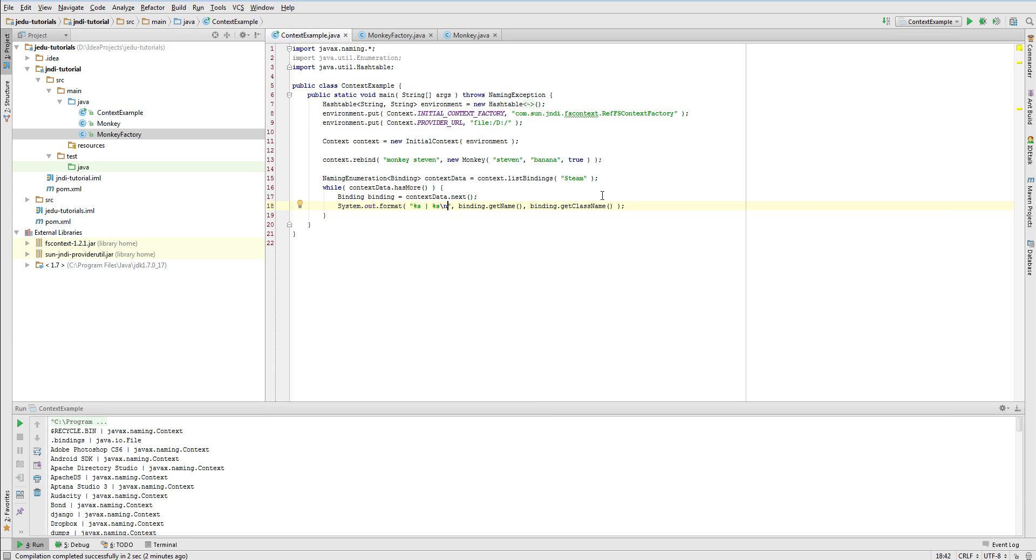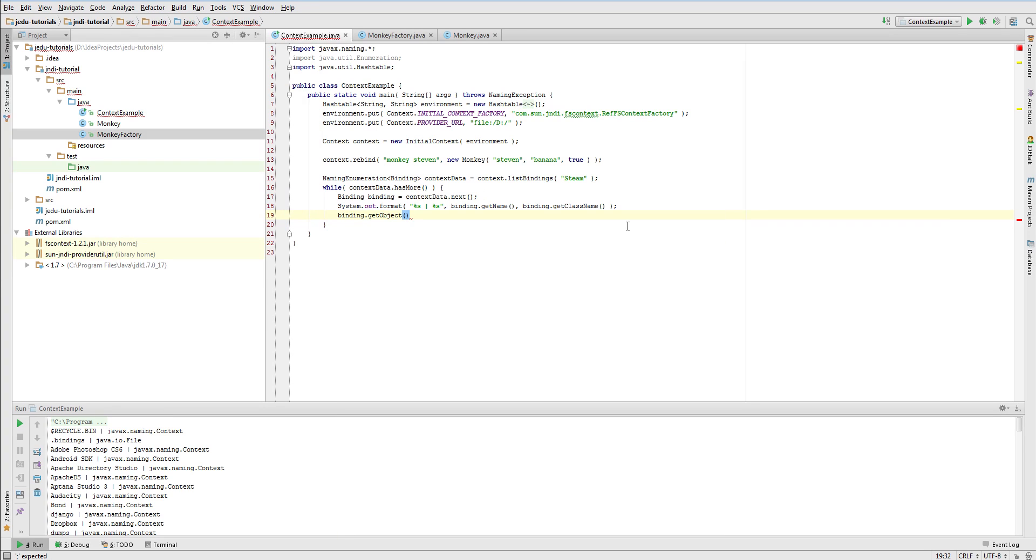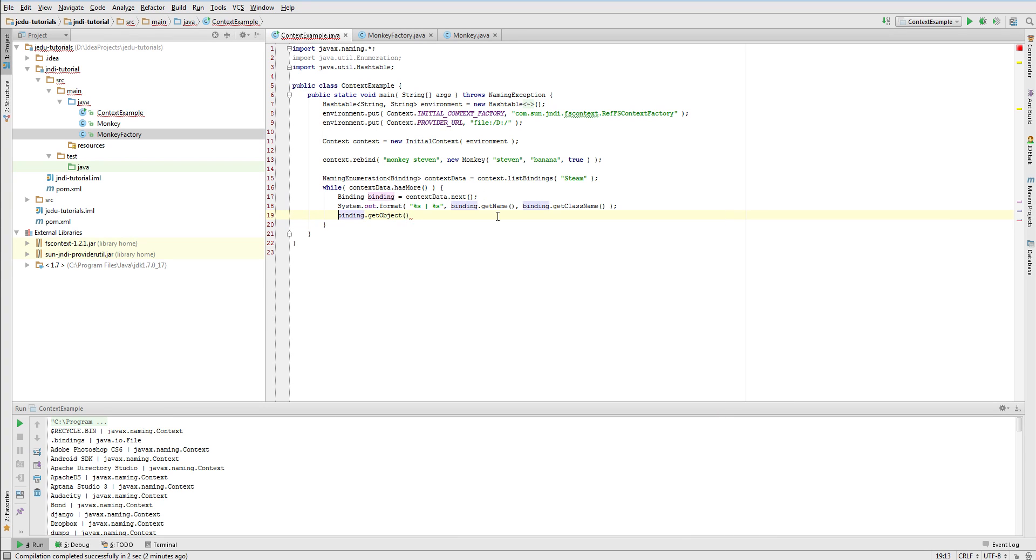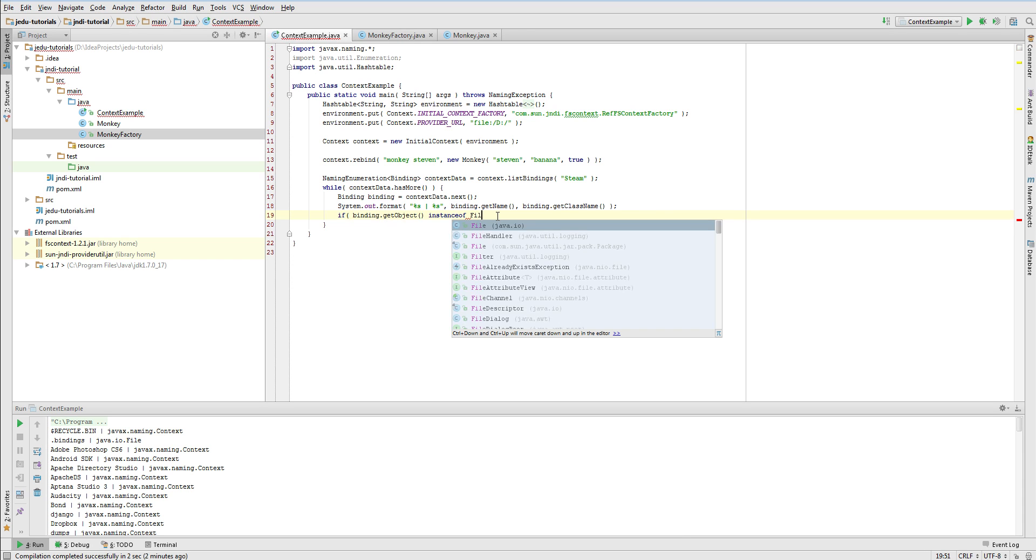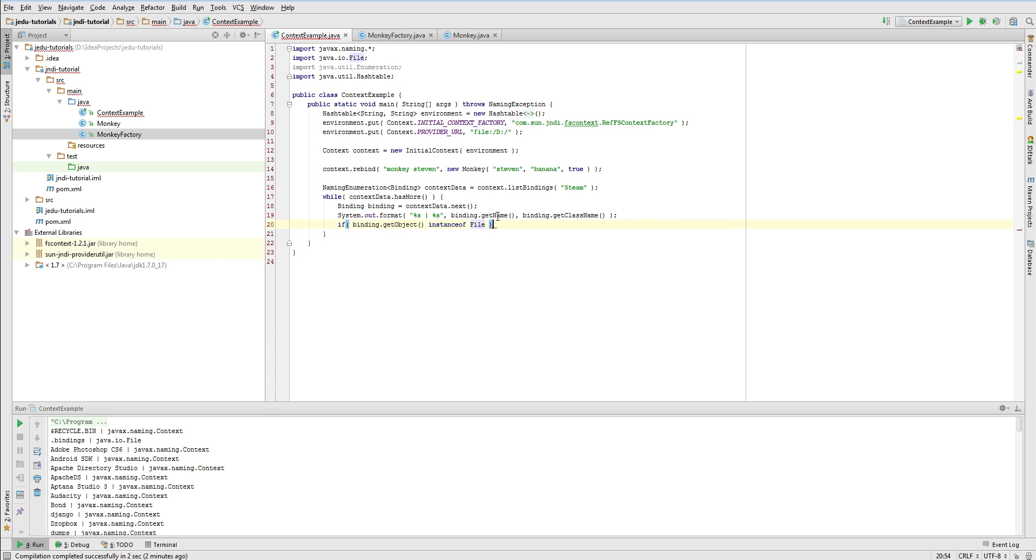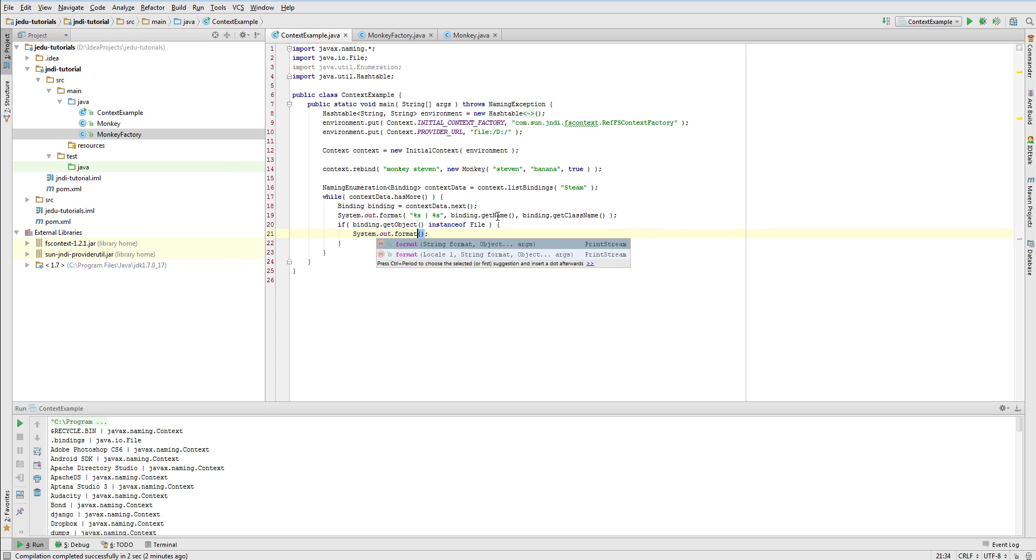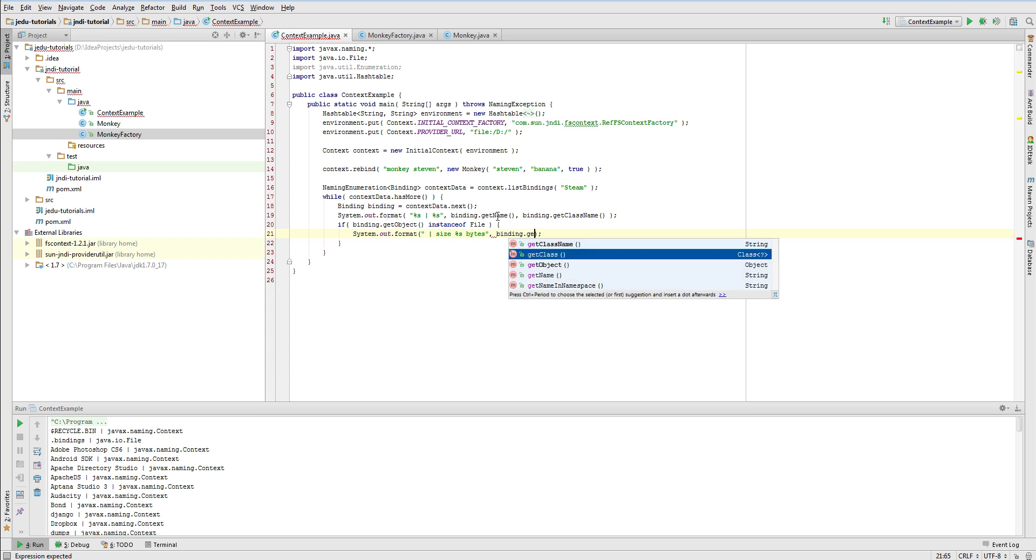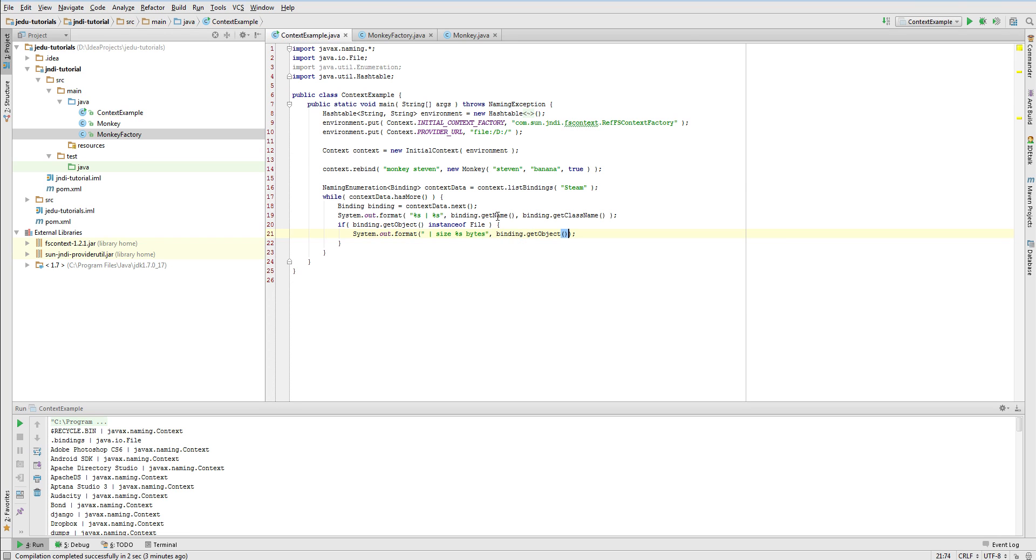Binding class allows to perform the same operations as NameClassPair class, plus one additional, that is accessing actual object of the binding. This is where we will retrieve a file object. Of course, we will do it after verifying if the object is an instance of the file class. If so, we will print its size. For this purpose, we will use length method of Java IO file class. Of course, before accessing it, we need to cast binding object to actual file class.